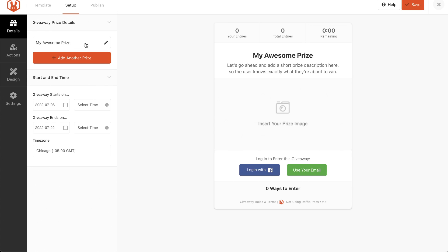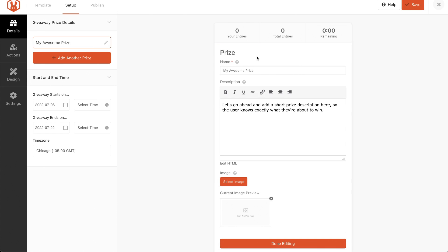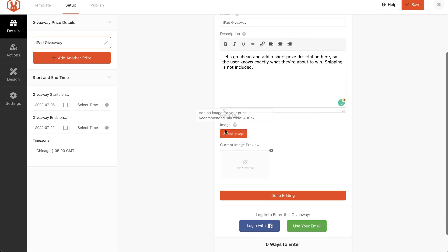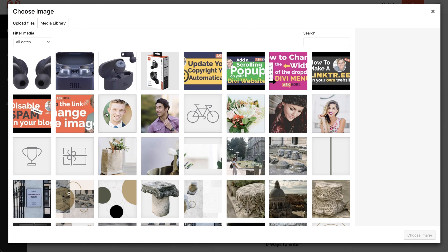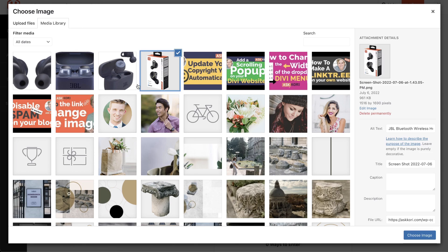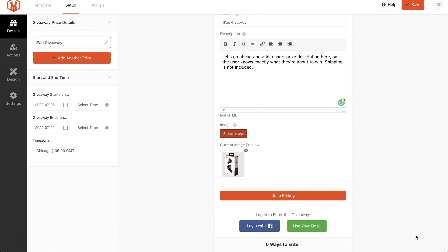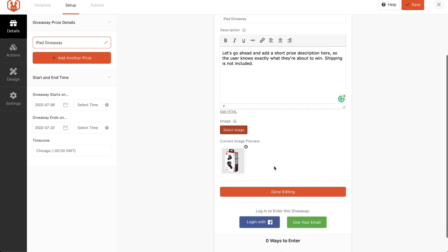Moving in here, you can name your prize. And then you can go ahead and add in any sort of details that you might want to add here. Maybe about shipping is not included, you know, whatever you might want to add. And then you're going to go ahead and add in a photo of the item that you're giving away, which is always nice to add. So you can select it from your library or you can go ahead and upload the photo right there.